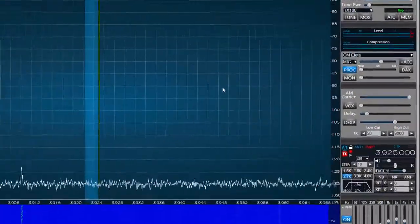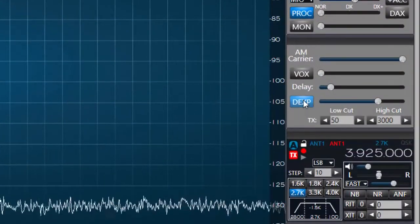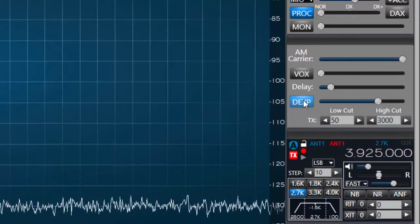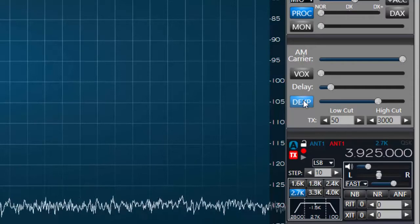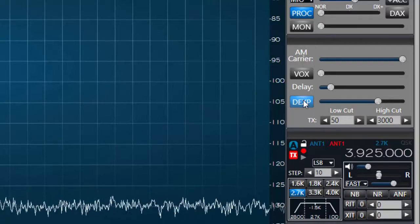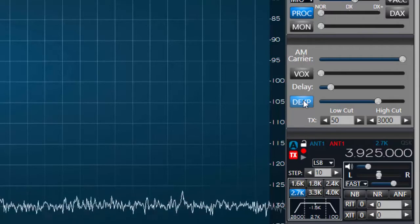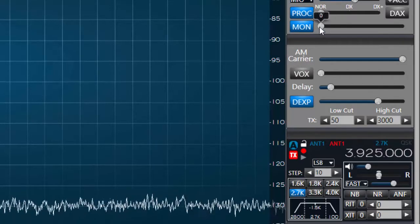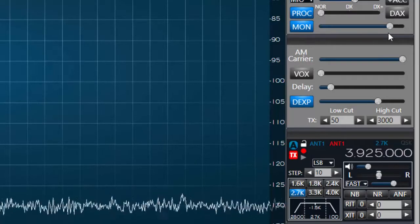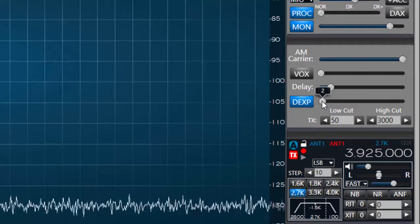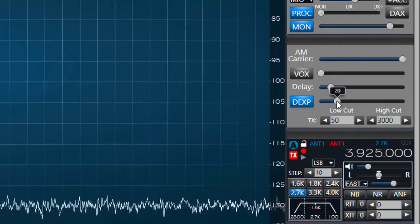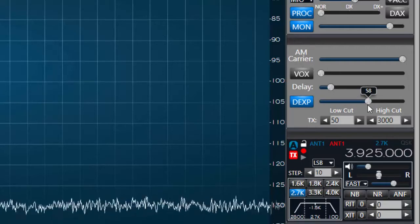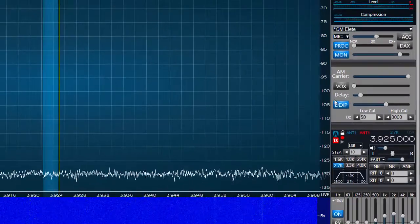Next we're ready to adjust the downward expander. If you choose to use this feature you can use it to reduce or eliminate background noise like those made by a noisy amplifier fan. Using your headphones turn on the monitor feature and move the slider to the right allowing you to listen to your voice at a normal level. Without speaking adjust the downward expander threshold until you can no longer hear the background noise. When you're finished with this adjustment press save again on the profile manager.